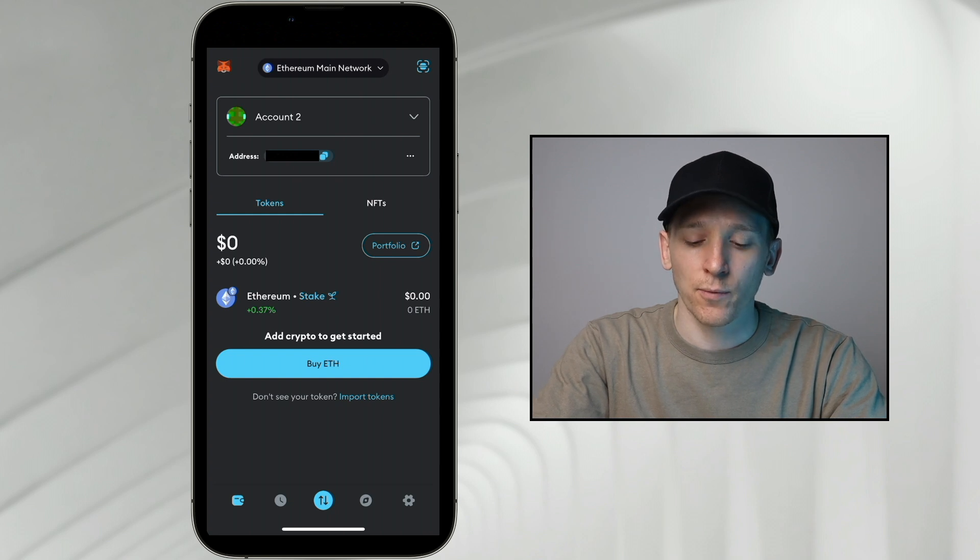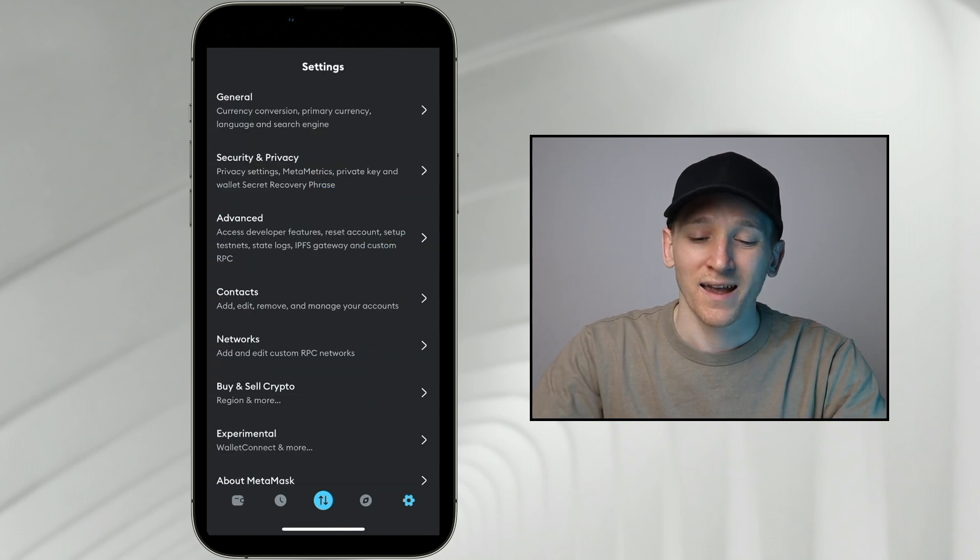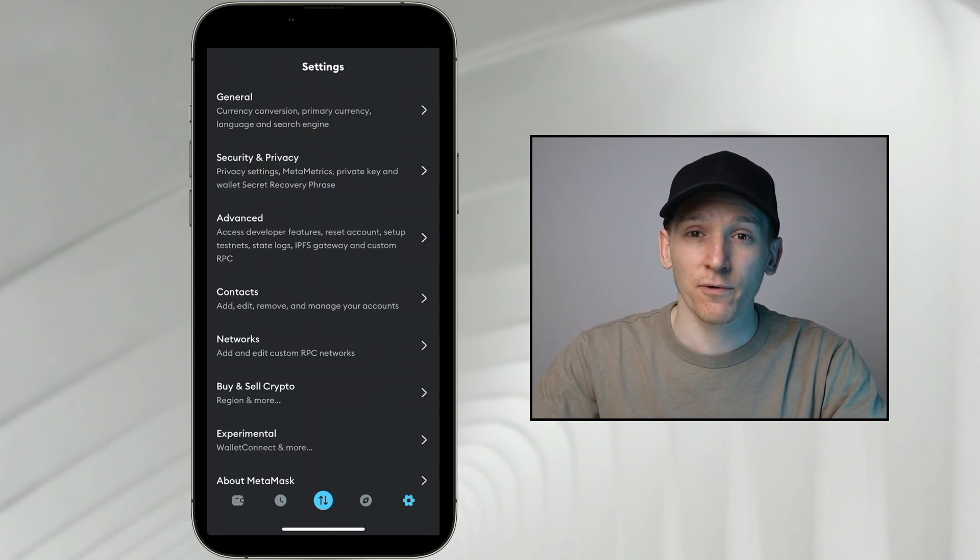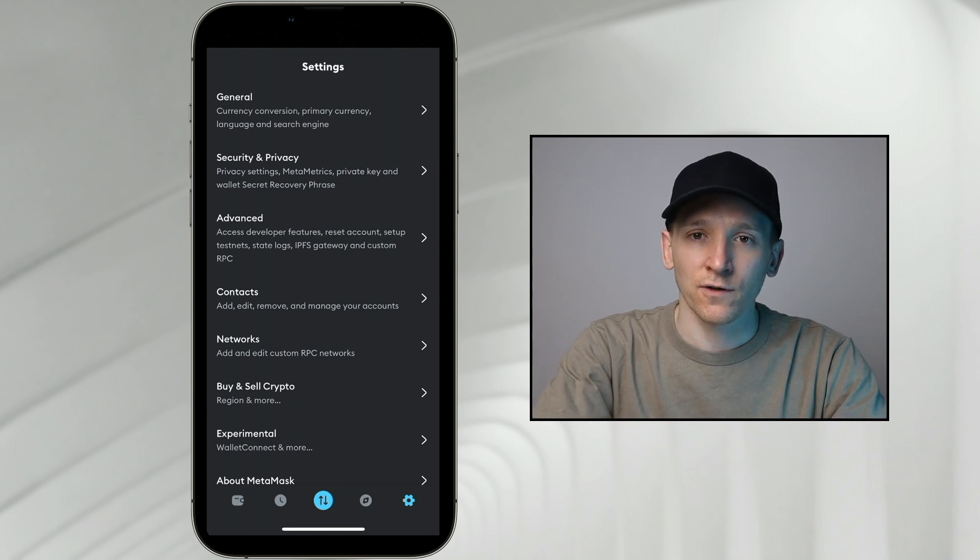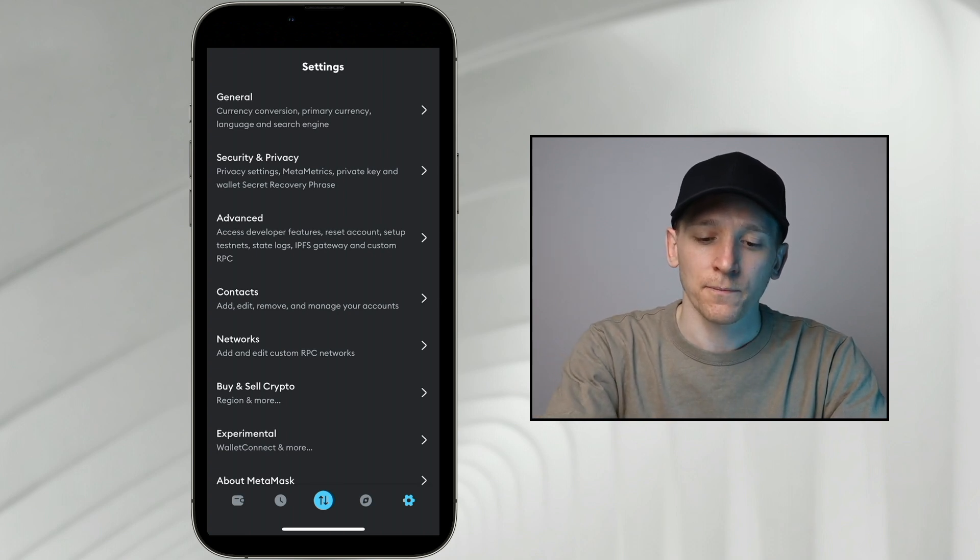If you have a MetaMask application on your phone, go to the bottom right, click settings. It's the same if you have the browser extension as well. Go to the three dots, go to settings, and then go to security and privacy.